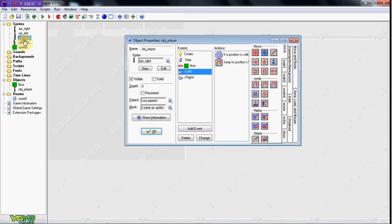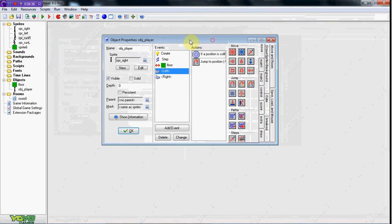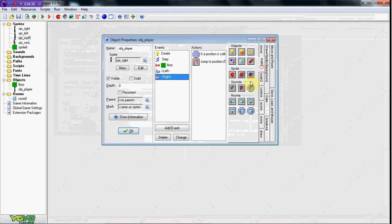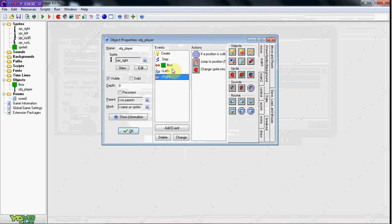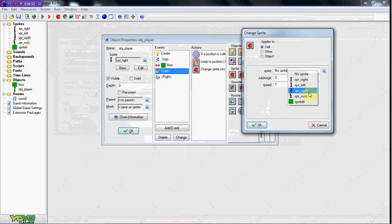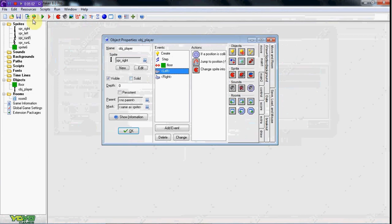I have a running animation, as you can see, so I'm going to have him run when he walks. Keyboard right — change sprite to run R, which means right. Then put image index at 0.3 or 0.5, whatever you want. Do the same thing for the left: change sprite to run left, image index 0.5. You should now run — this will make it look 10 times better.